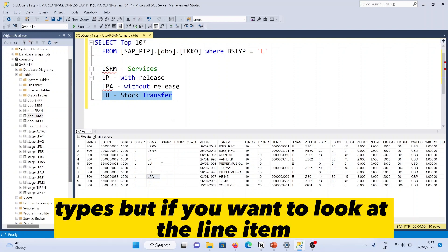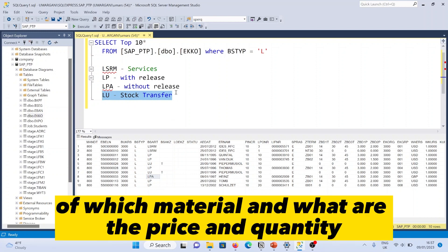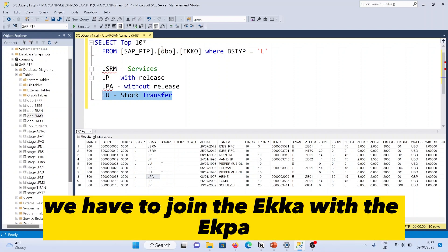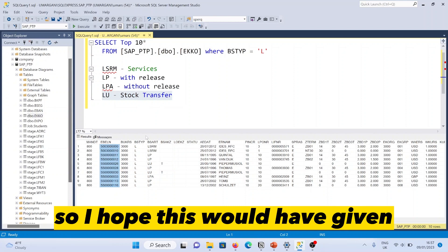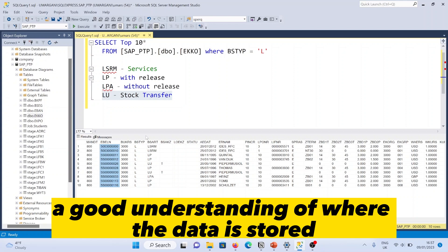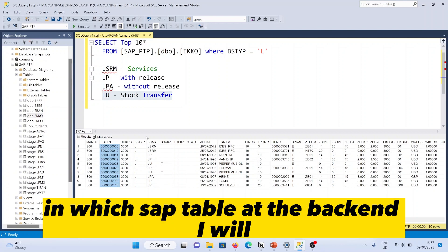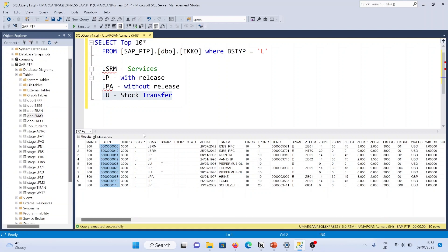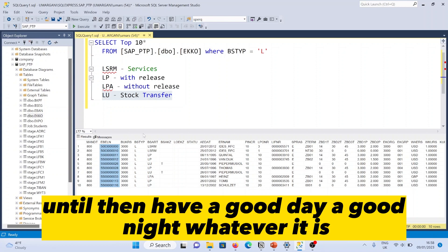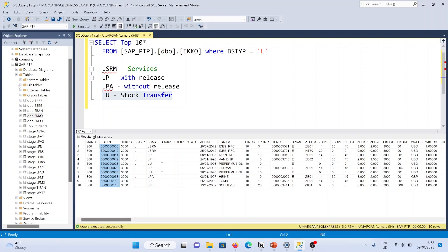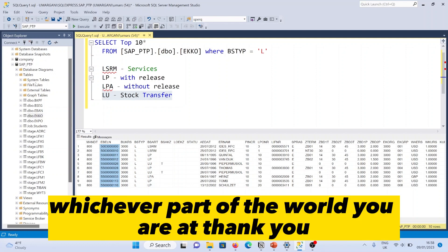If you want to see the line item details — material, price, and quantity — you need to join EKKO with EKPO using the EBELN field to get those details. I hope this gives a good understanding of where scheduling agreement data is stored in SAP. I'll try to come up with another video soon — until then, have a good day or night, wherever in the world you are. Thank you.